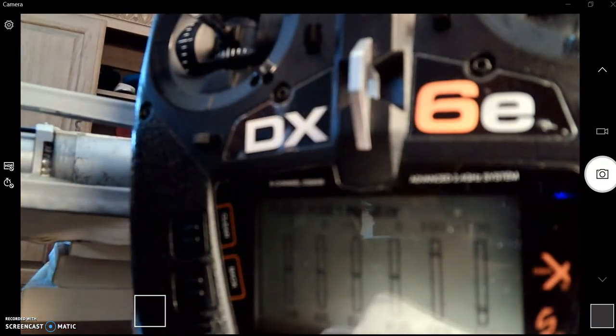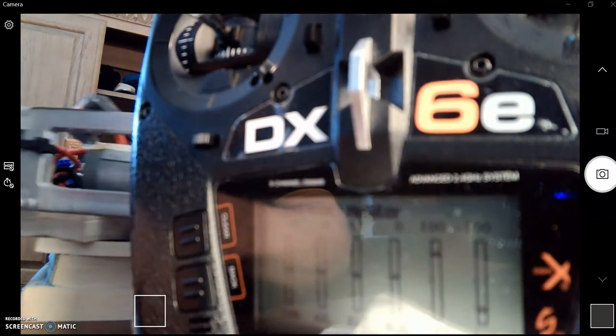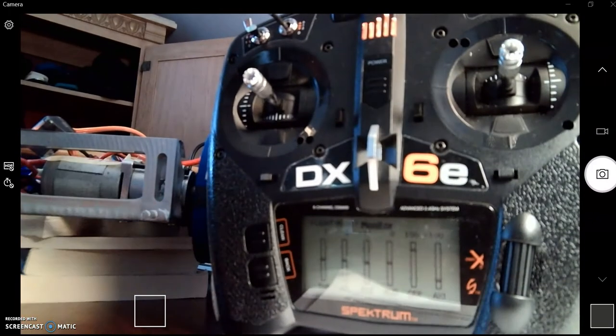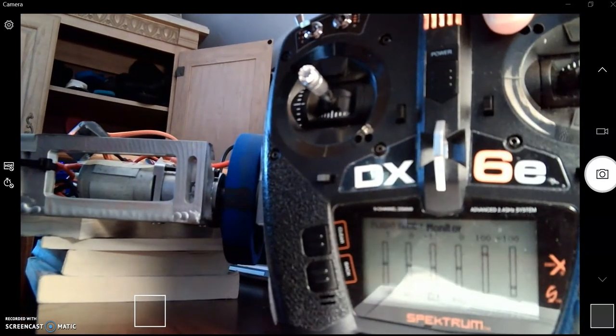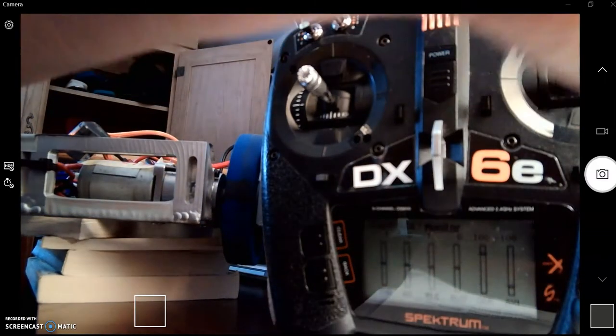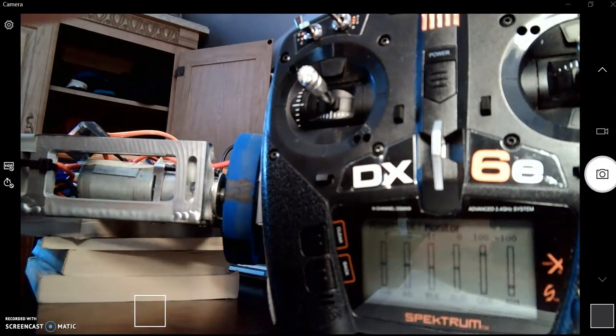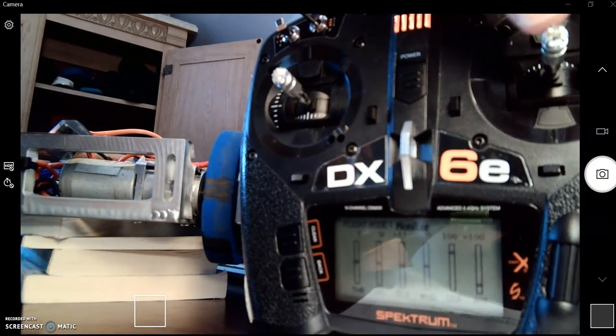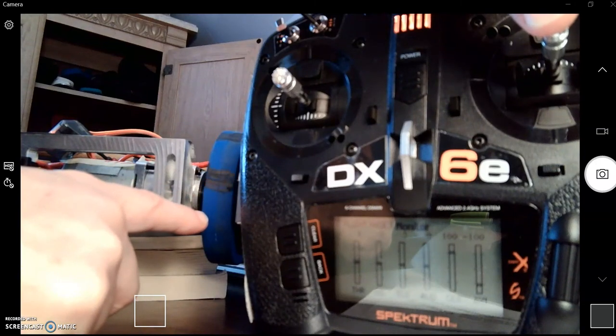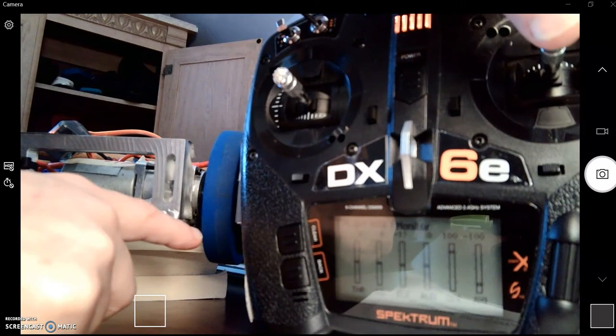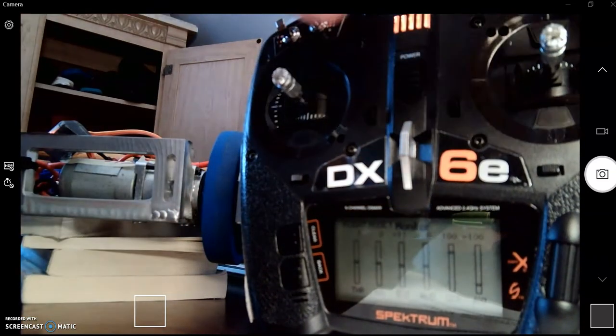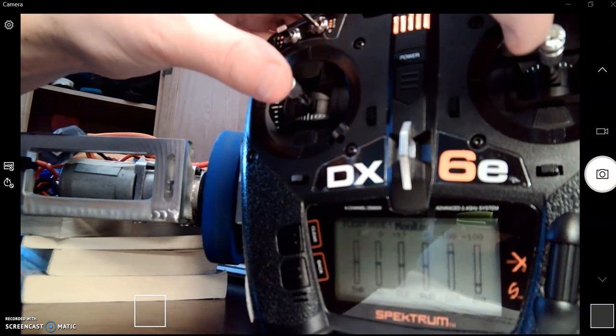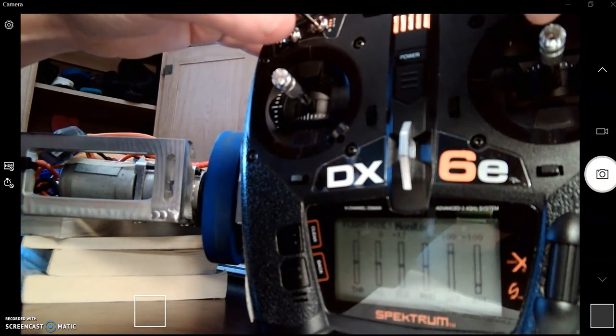But if you recall, the other one, the right toggle, this was elevator. Let's take a look at elevator here. If I move elevator up, look at what happens the other way. So this isn't what we want. We want if we have both of these go up, that should make the robot go straight. Right now that's going to spin it, so we need to adjust this.